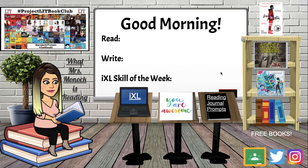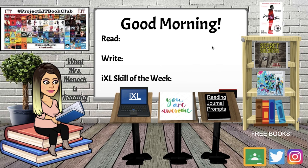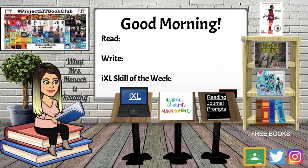I teach eighth grade ELA in New York City and so my virtual classroom is very literature based. Yours is going to look different. You can cater this to however you want no matter what subject area you teach, no matter what grade level you teach, and you're going to make this virtual classroom your own just like you would do if we were really in school.